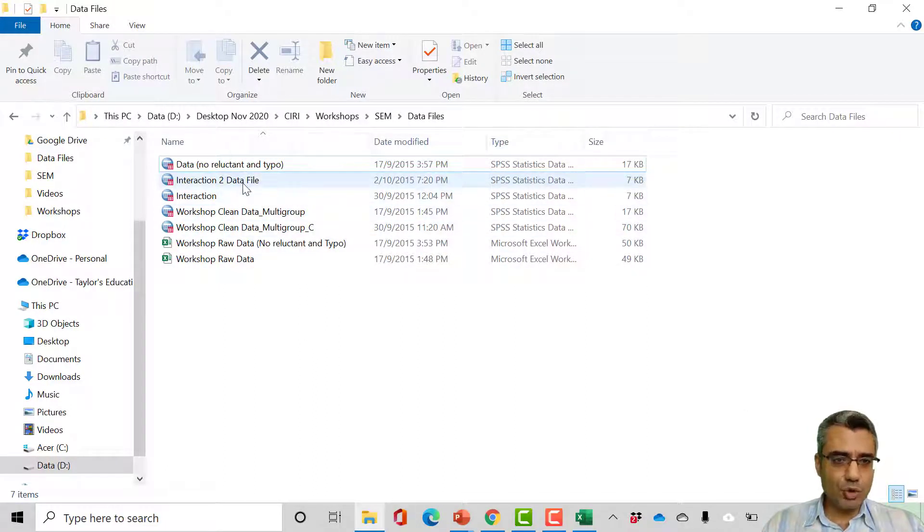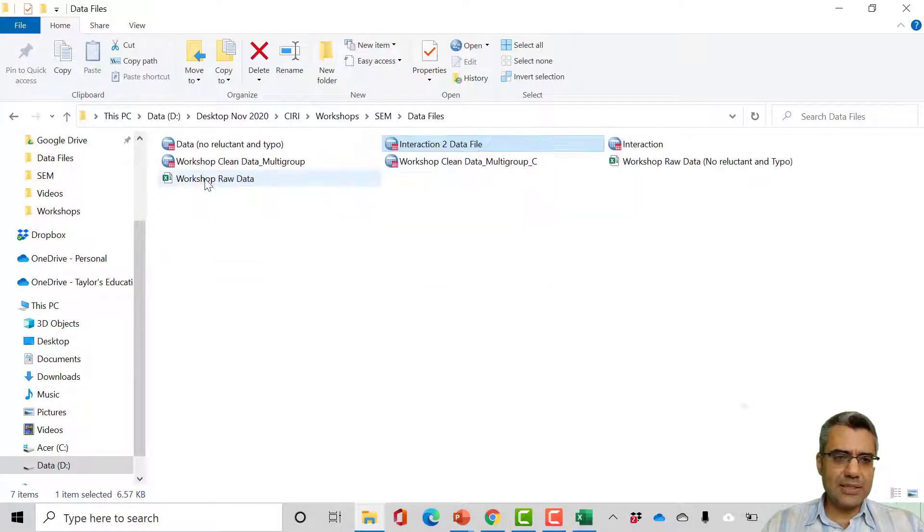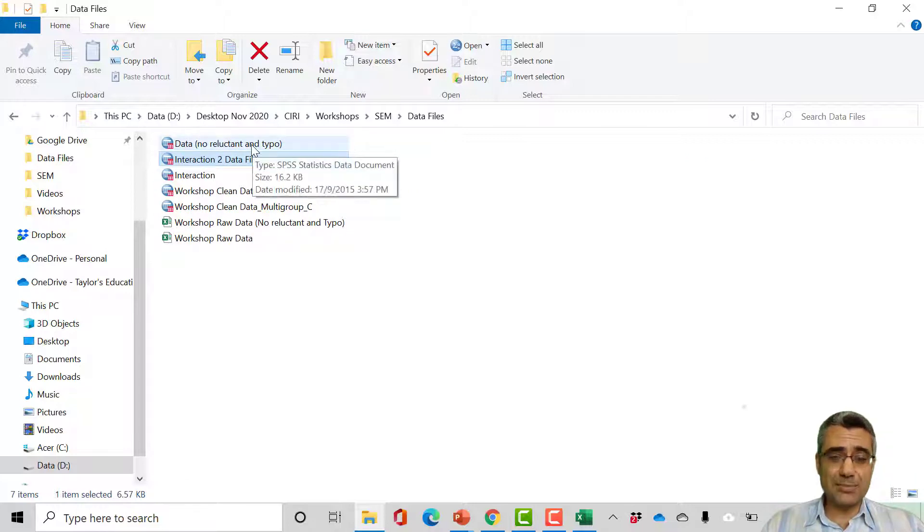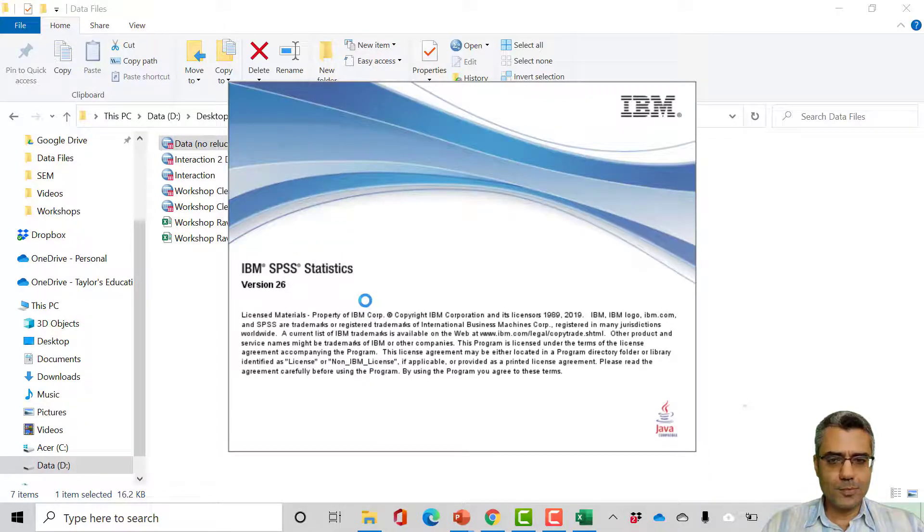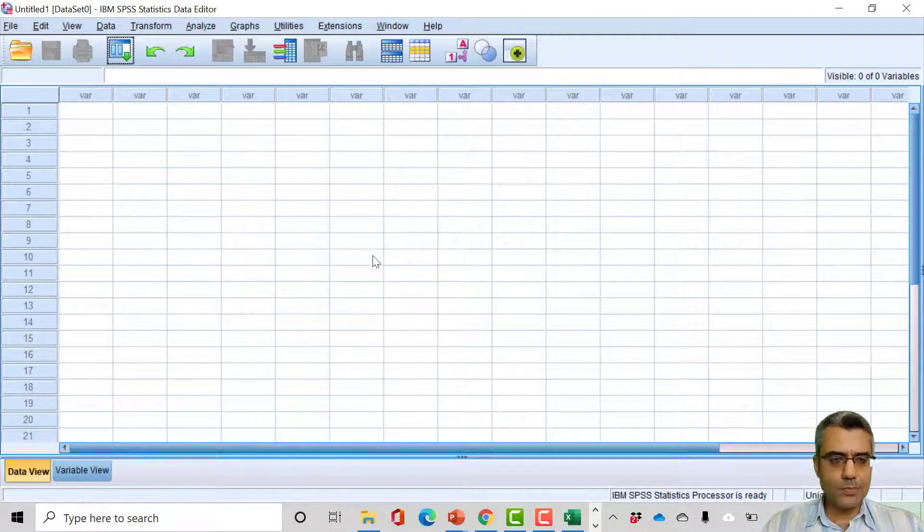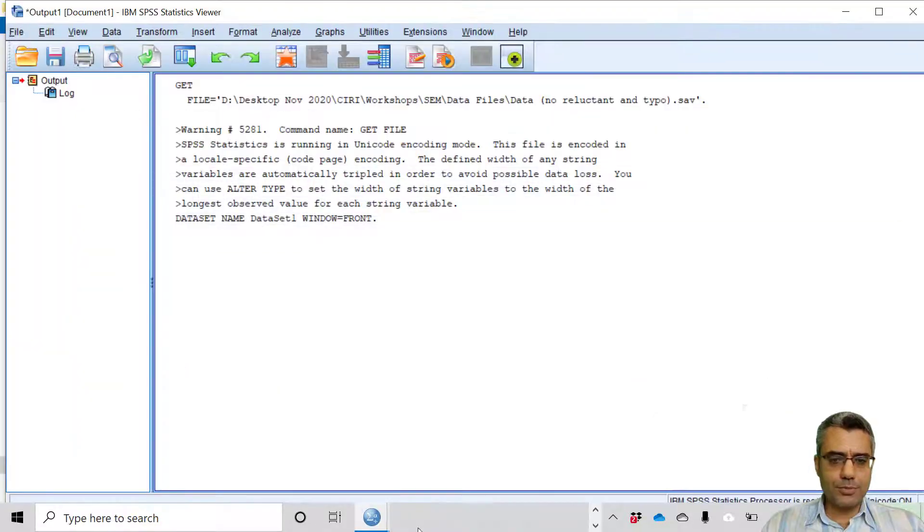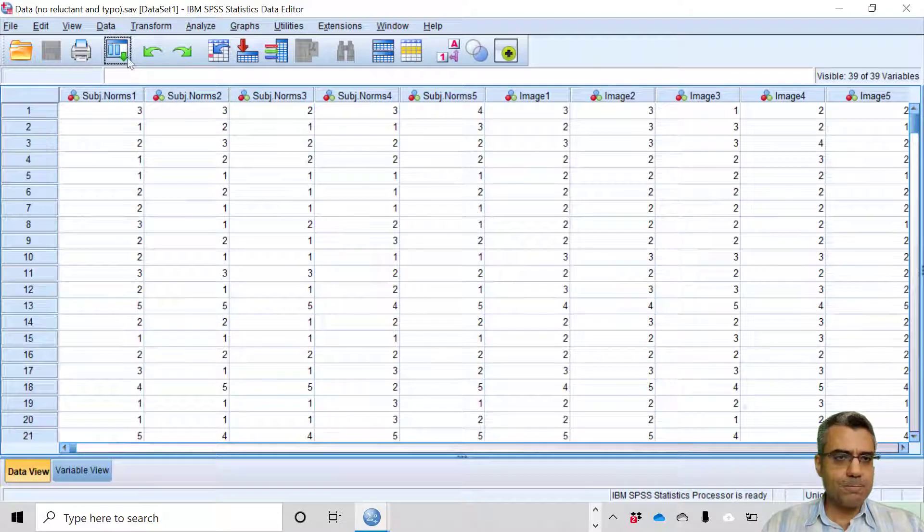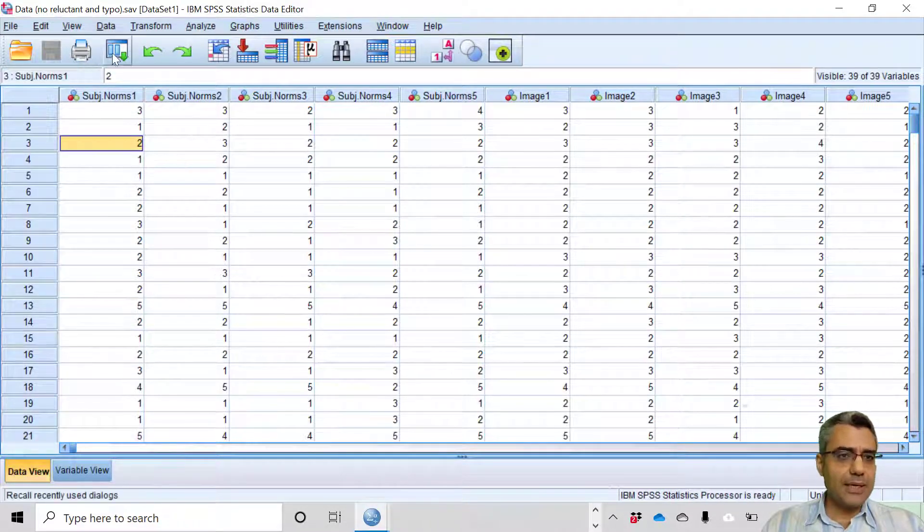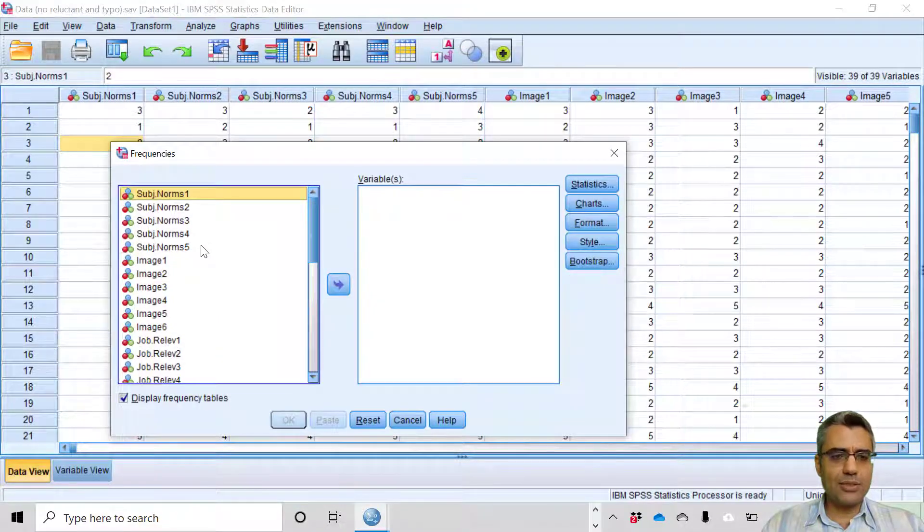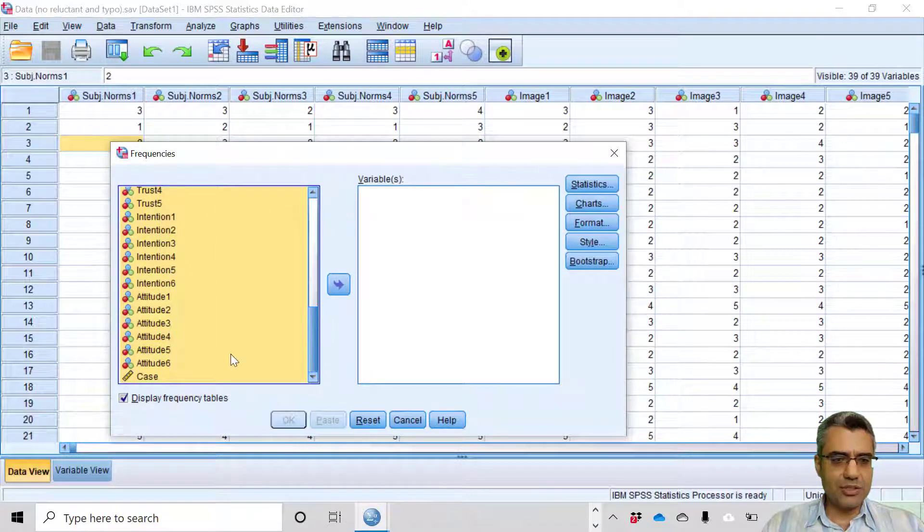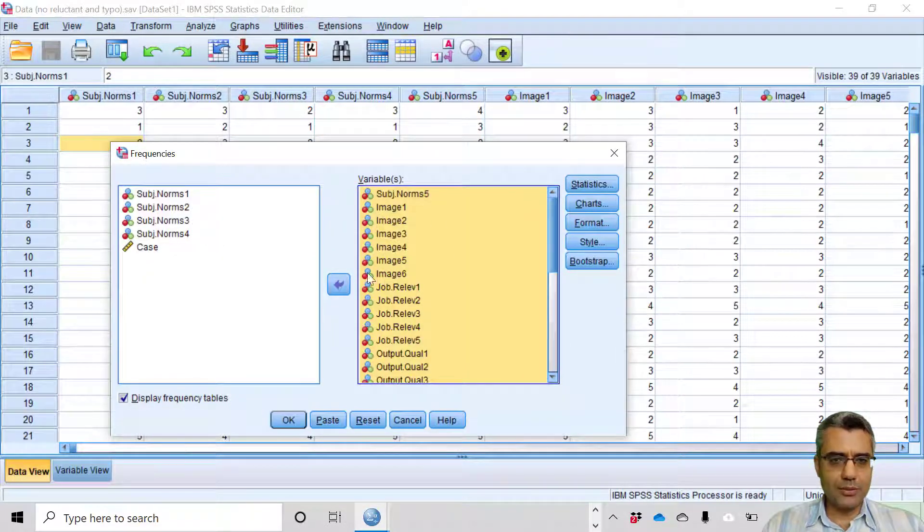It is one of the methods you can use. I can do the same in SPSS. I already showed it in another video but I want to show it here again. The data file is data no reluctant typo but it's an SPSS file so I open it. Now I have the data file and I go to Analyze, Descriptive, Frequencies and select those that you want to check. Let's say all of them. I want to check whether there is any missing case or not so I select them to the right.